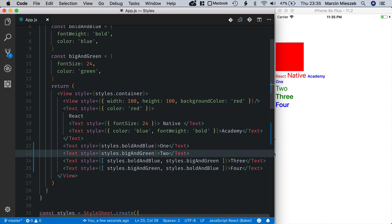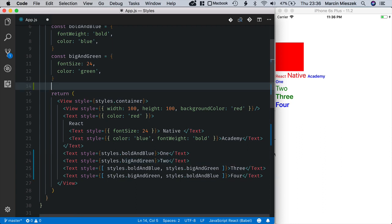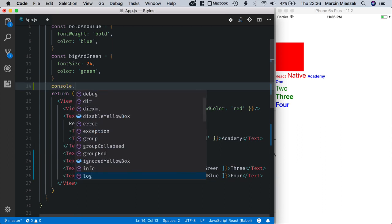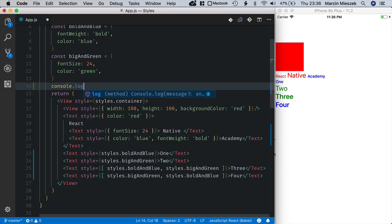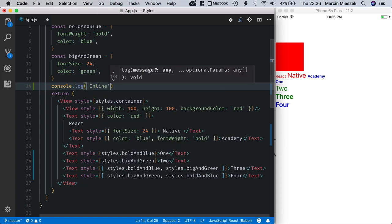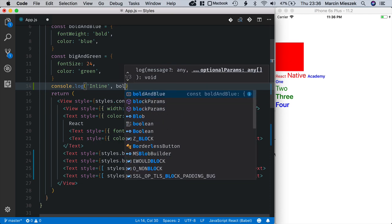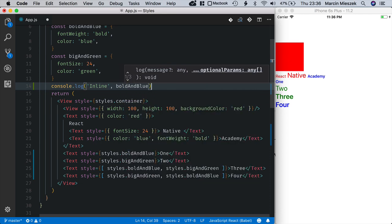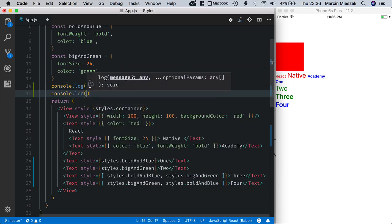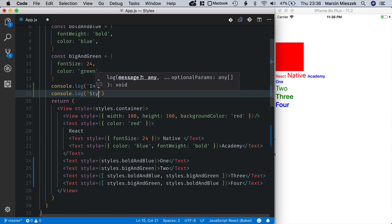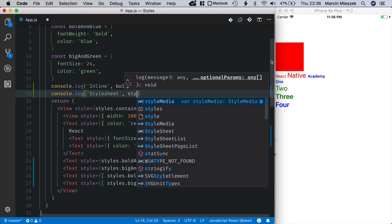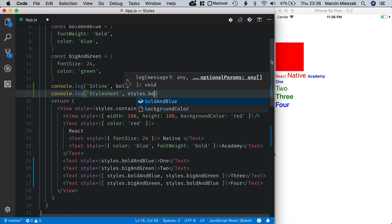When you pass a StyleSheet object, you refer to styles by a number ID. Let's see how it really works. I will log inline style, so bold and blue. And after that, I will log StyleSheet styles bold and blue.